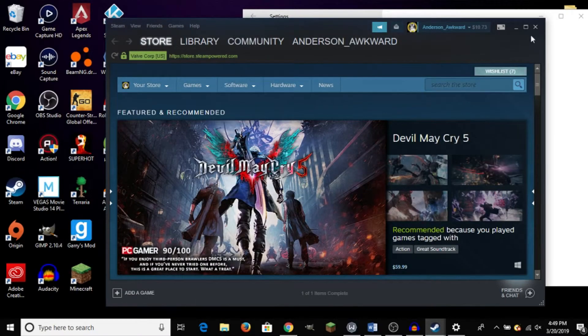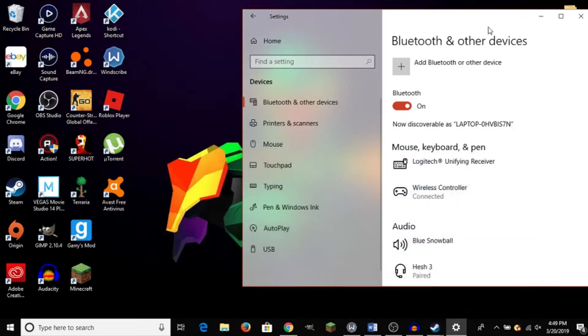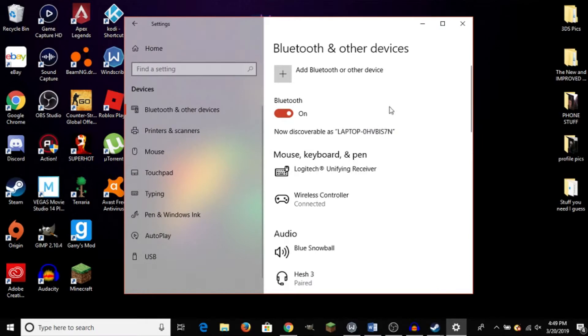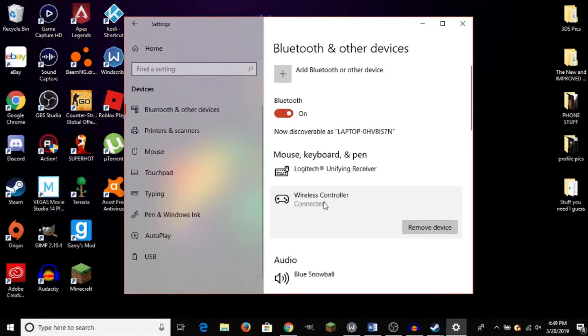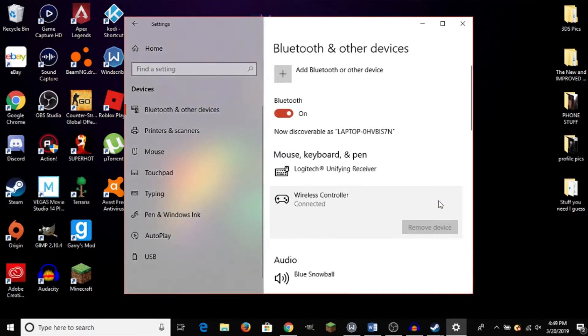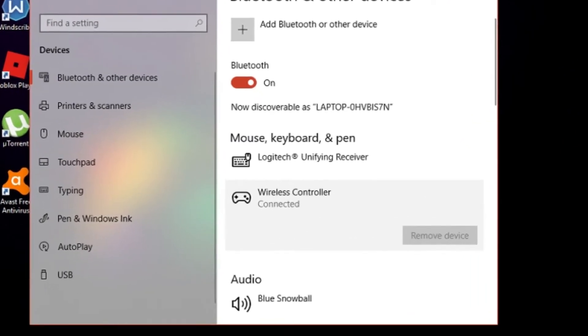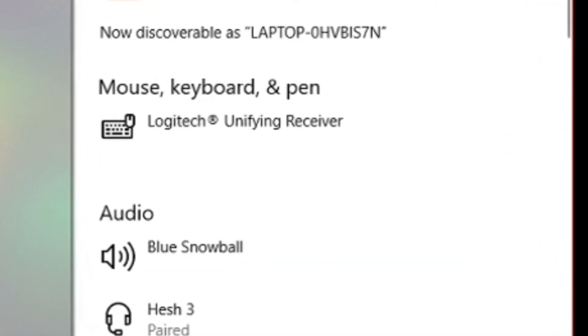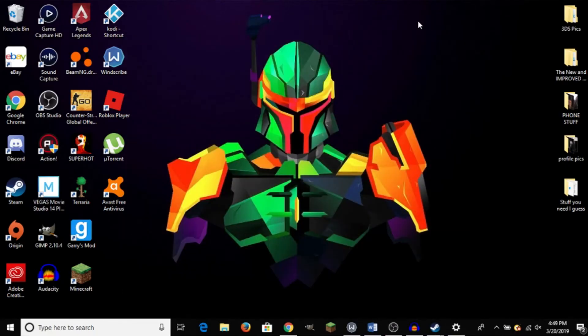Now, if you want to disconnect your DualShock 4 controller, you'll head back here to Bluetooth Settings, back here to Wireless Controller. Click on that. And we will click Remove Device. That will remove it from our PC. Yes, we do. And it is disconnected.